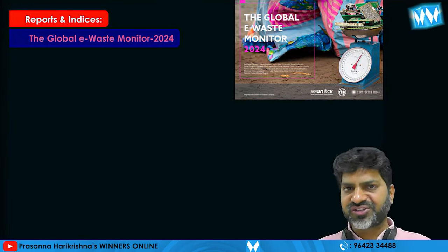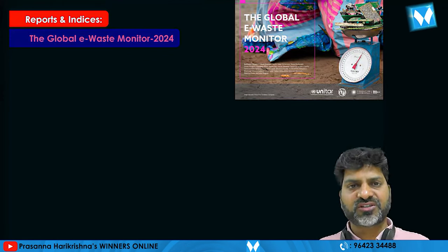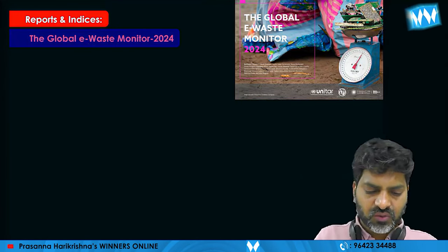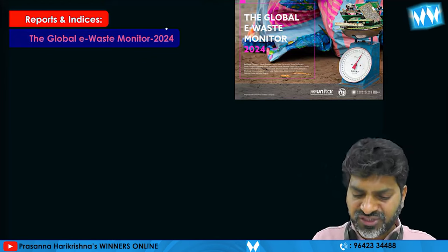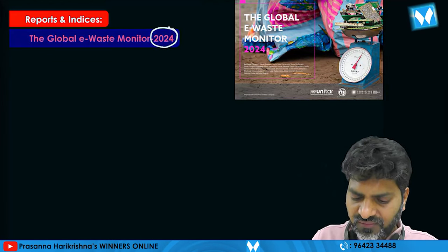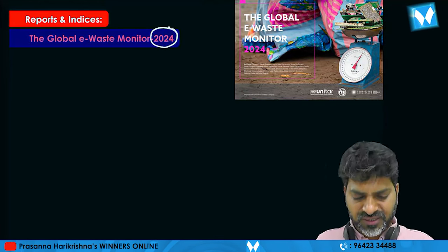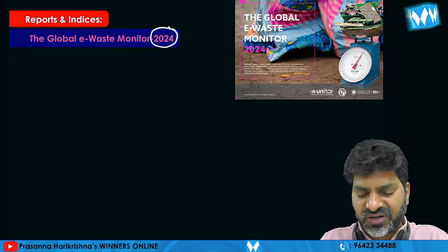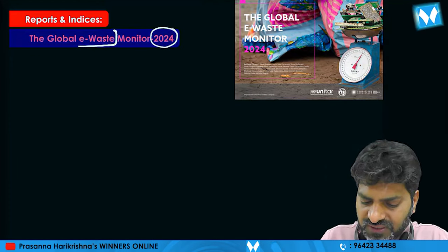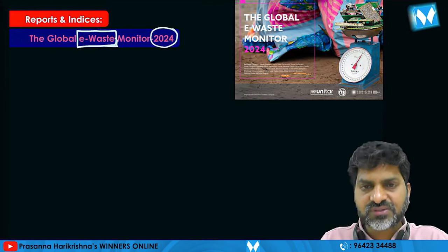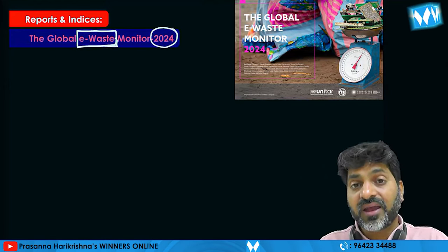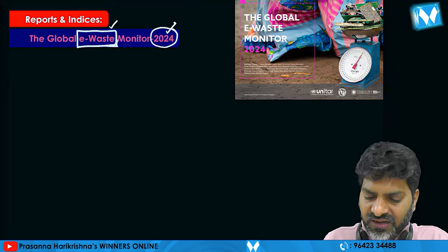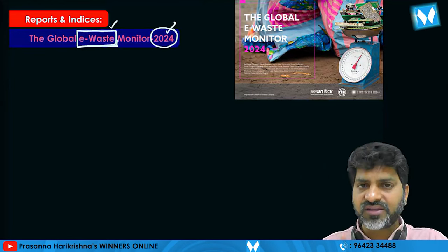The GEM report is the Global E-waste Monitor report. This is basically related to e-waste. The GEM report is the latest document.